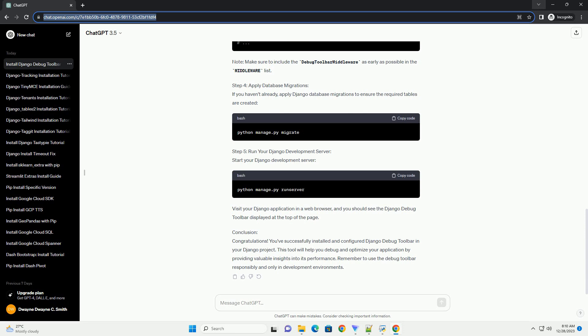Step 3: Configure Django Settings. To use the Debug Toolbar, you need to add it to your Django Project's Installed Apps and Middleware Settings.